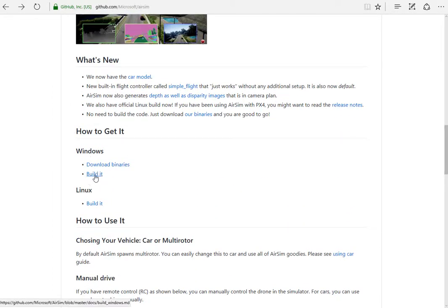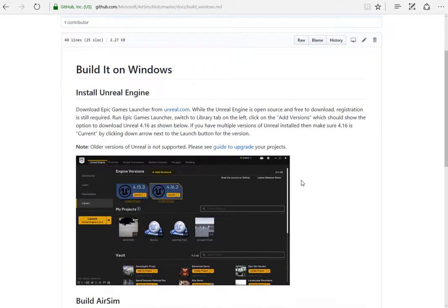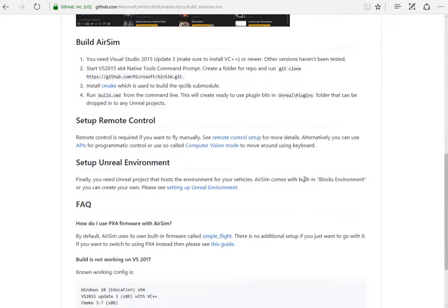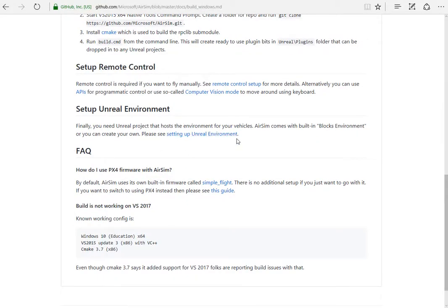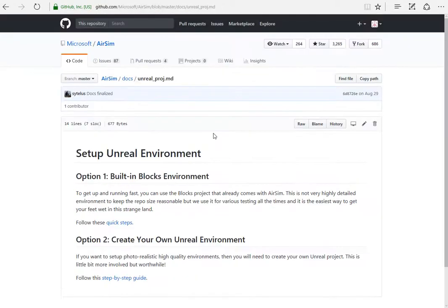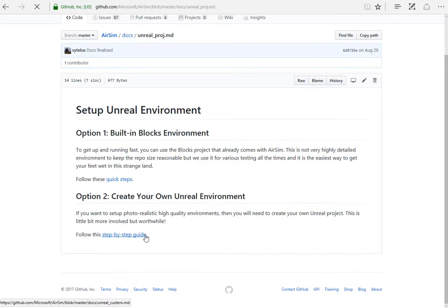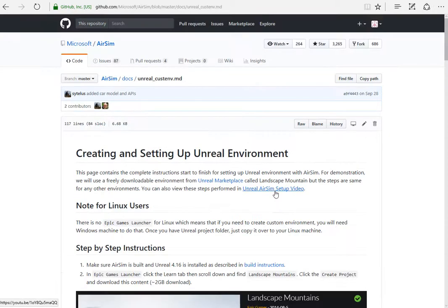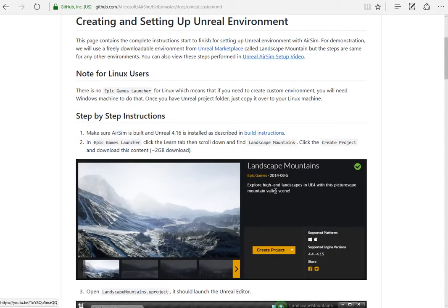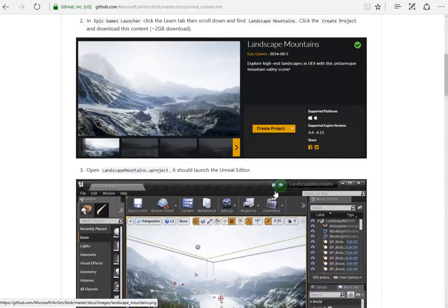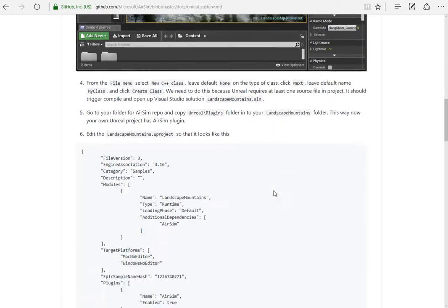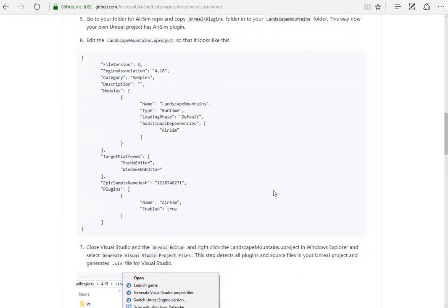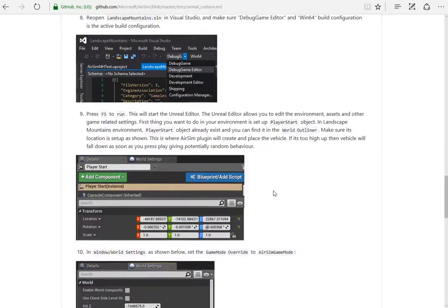We're going to want to build our own content as well as building the AirSim application. Working down the page, we get down to setting up Unreal environment, and that's what we want to do first. Set up the Unreal environment. So click, and then set up our own Unreal environment, not the built-in blocks. There's a step-by-step guide, which is really great. It takes you directly through the process. Just follow the instructions.